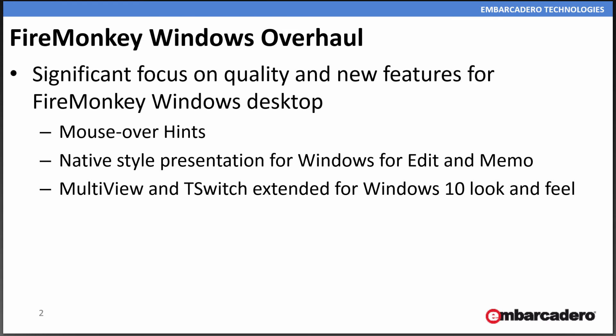For FireMonkey on Windows, there's been a significant overhaul and improvement, including mouseover hints, native style presentations, Z-order control, and multi-view and T-switch extended with the Windows 10 look and feel. Let's take a look at some of the controls and how they look on Windows 10.